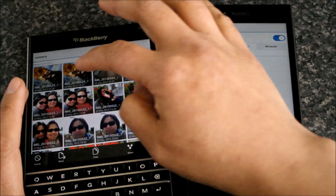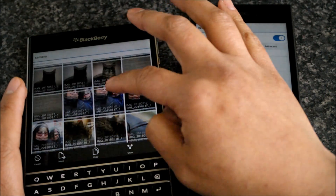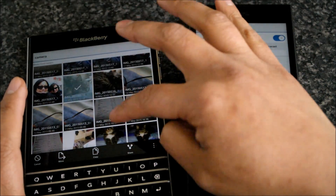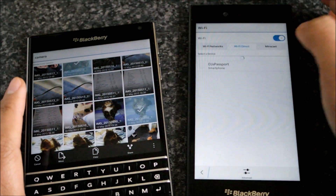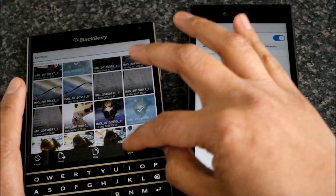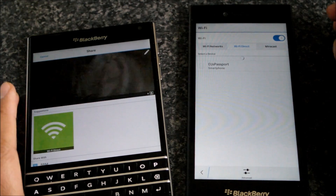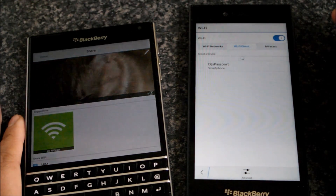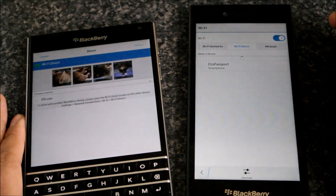On the sending device, navigate to the file or photo you want to send and, as you can see, you can send multiple photos in one go. Then hit share and choose Wi-Fi Direct from the list.